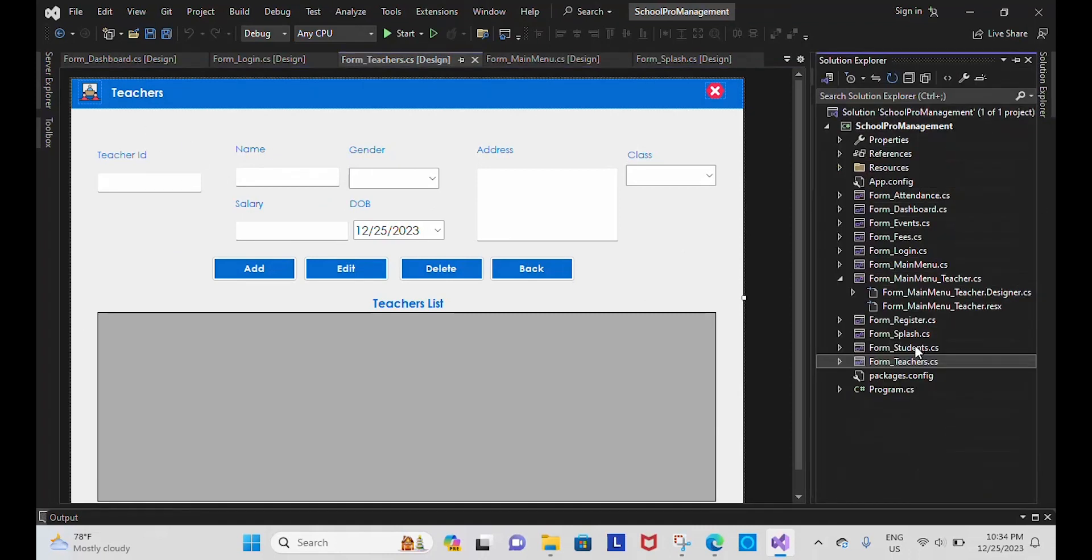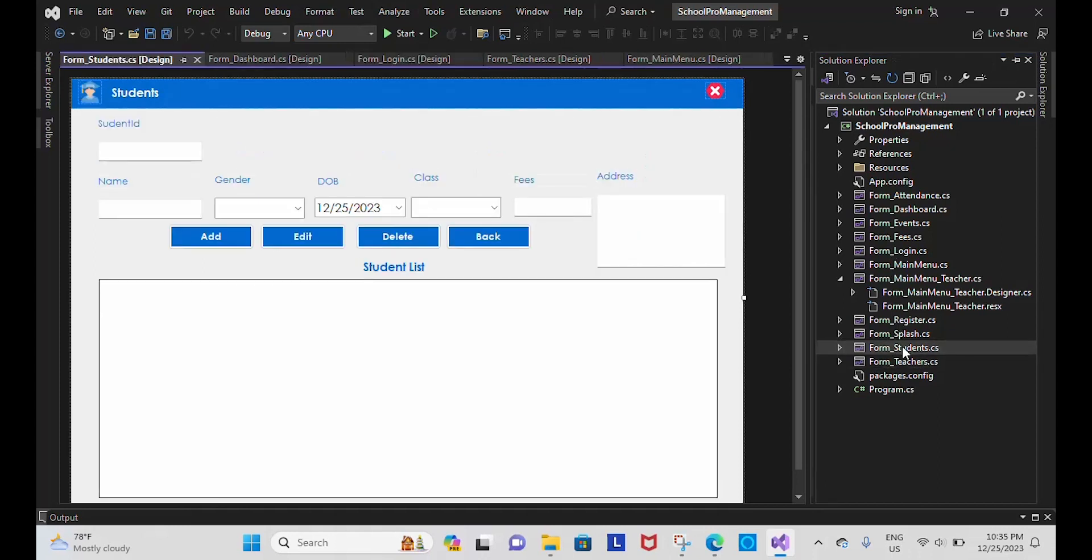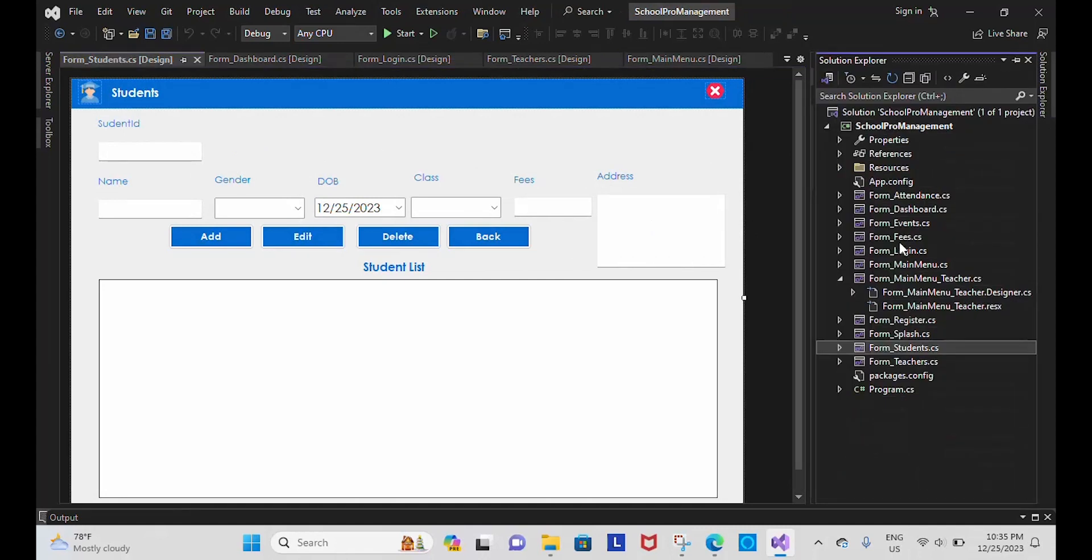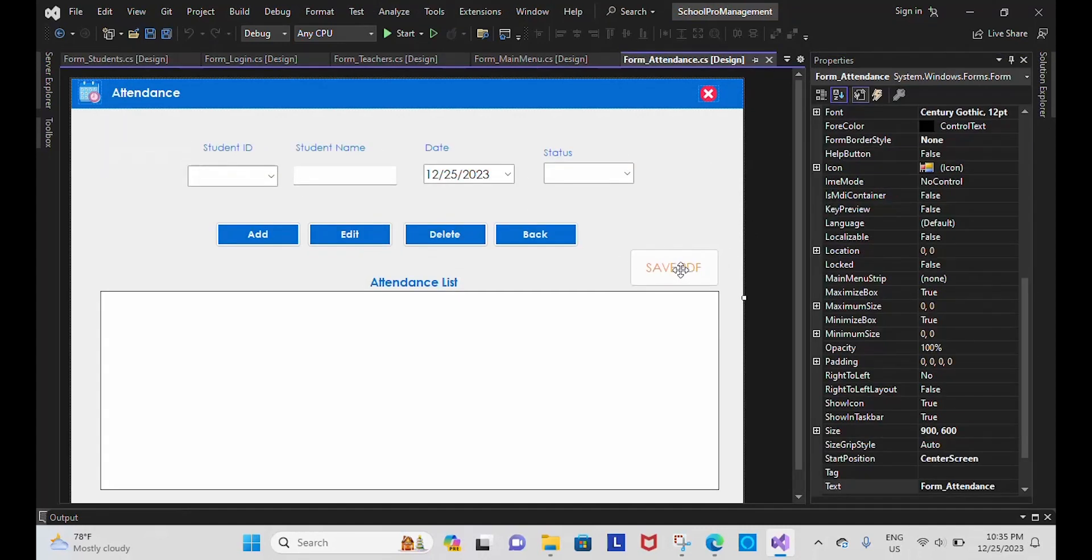...the PDF to take the attendance and we can mail it from there. Here is the student module, and I have included PDF for attendance so we can see. So let's start the project. I'm going to start the project. It will get loaded.